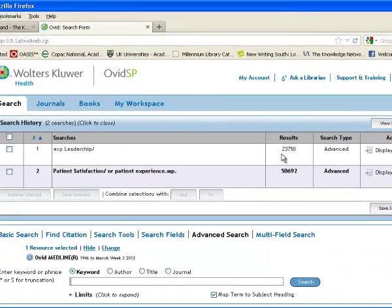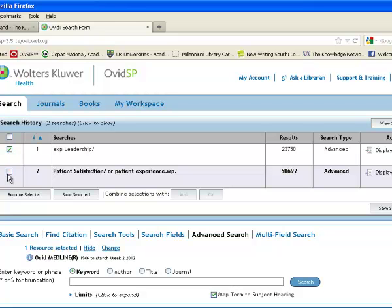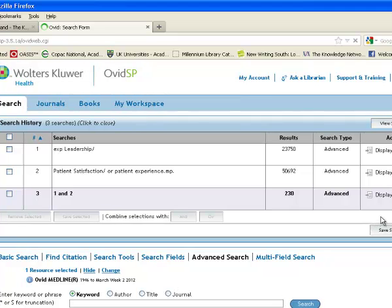So I've now got two sets, one of over 23,000 and one of over 50,000 results. What I really need to know are which citations are in this set one and also in set two, because they're going to be actually on my subject or certainly closer to the subject I'm interested in. So if I select the two and combine those with and, I'm asking it to give me citations which are in set one and in set two.